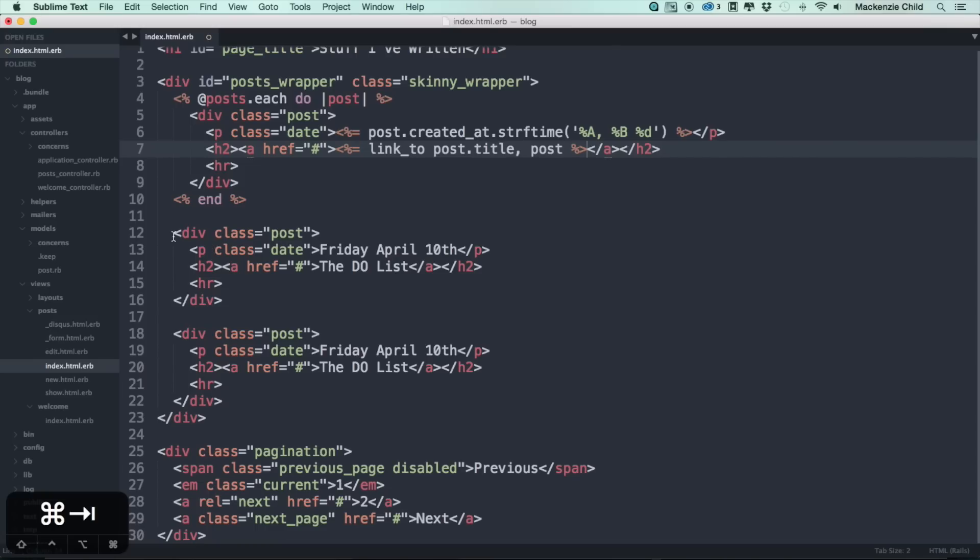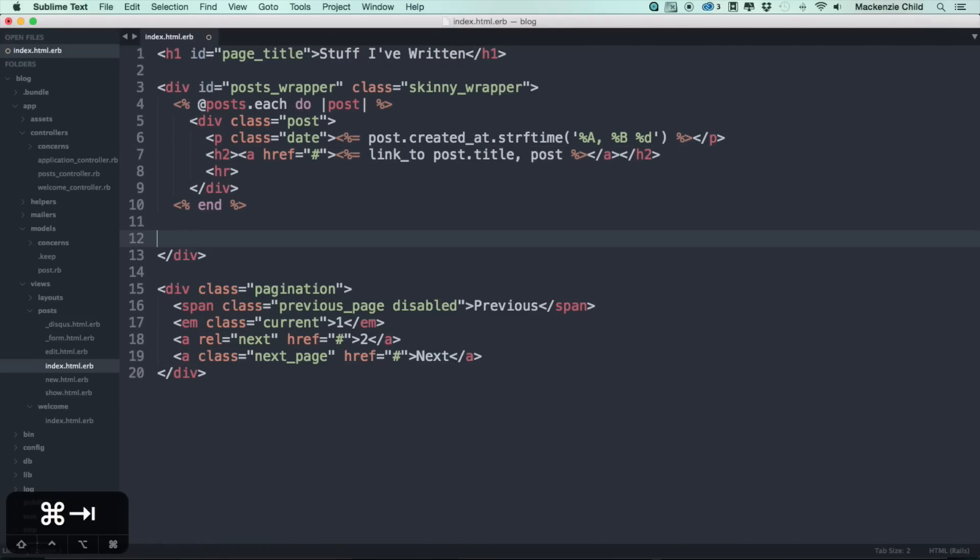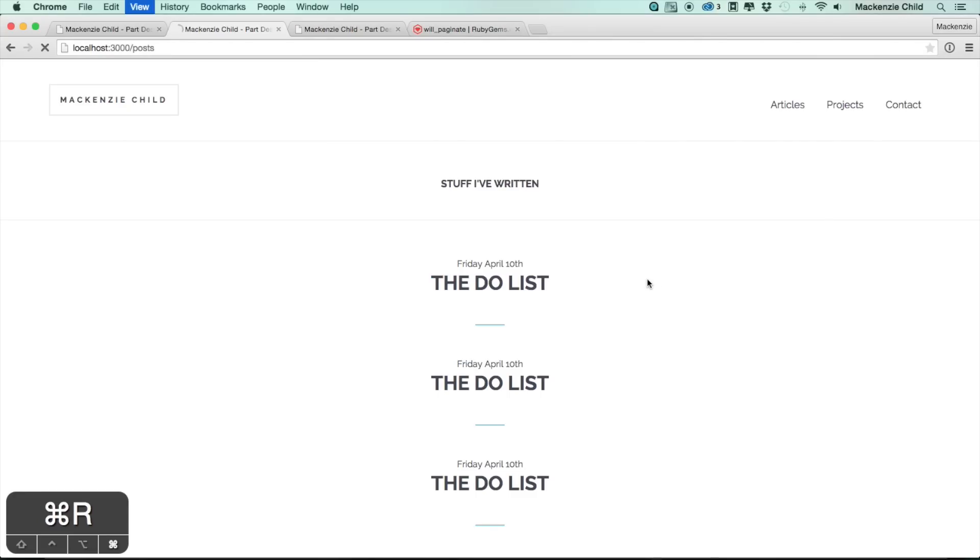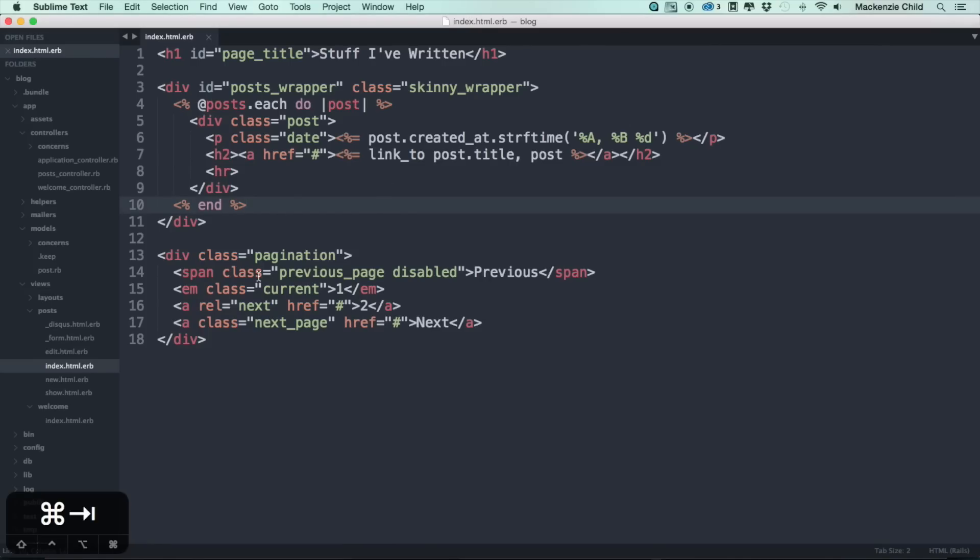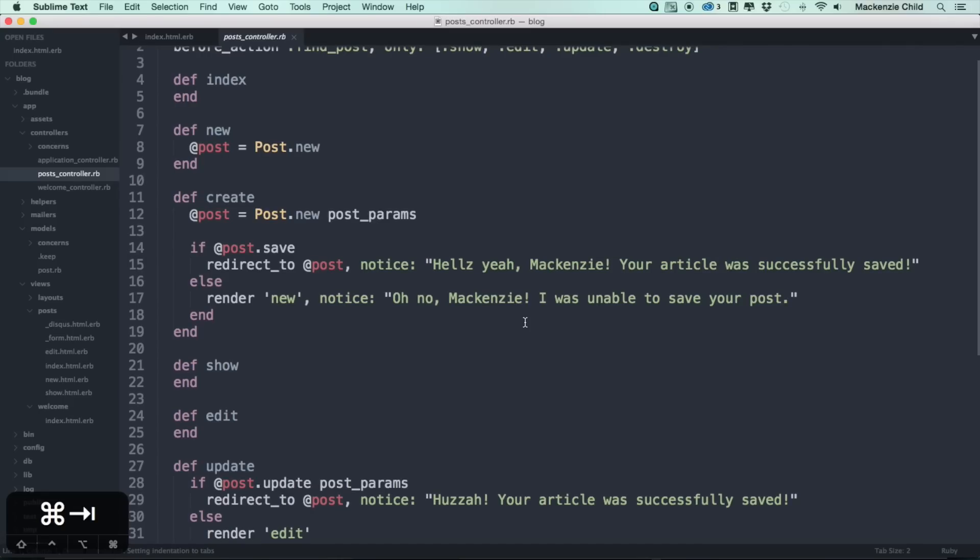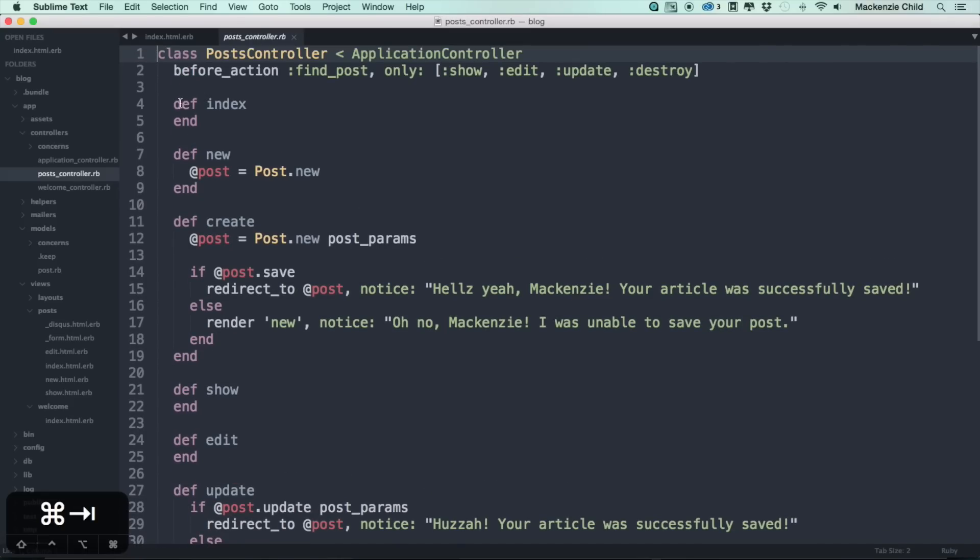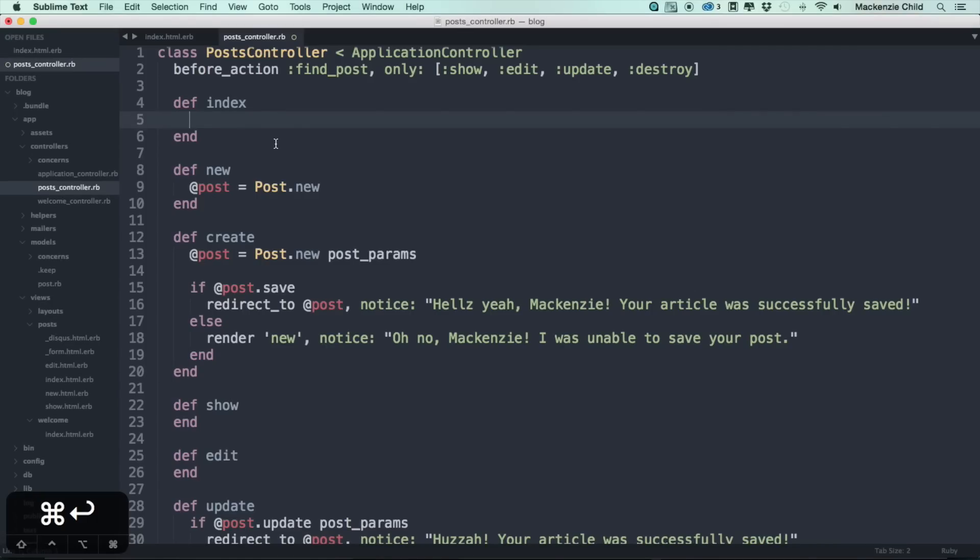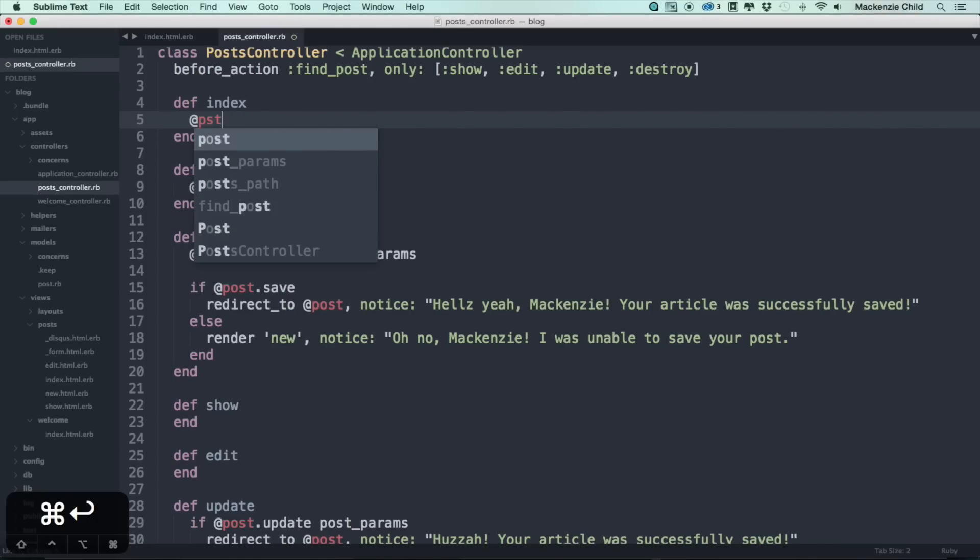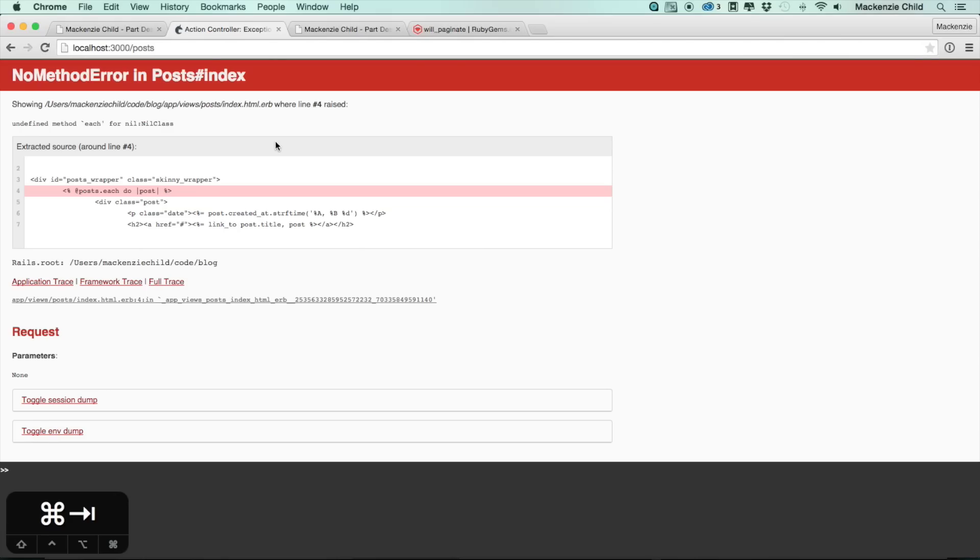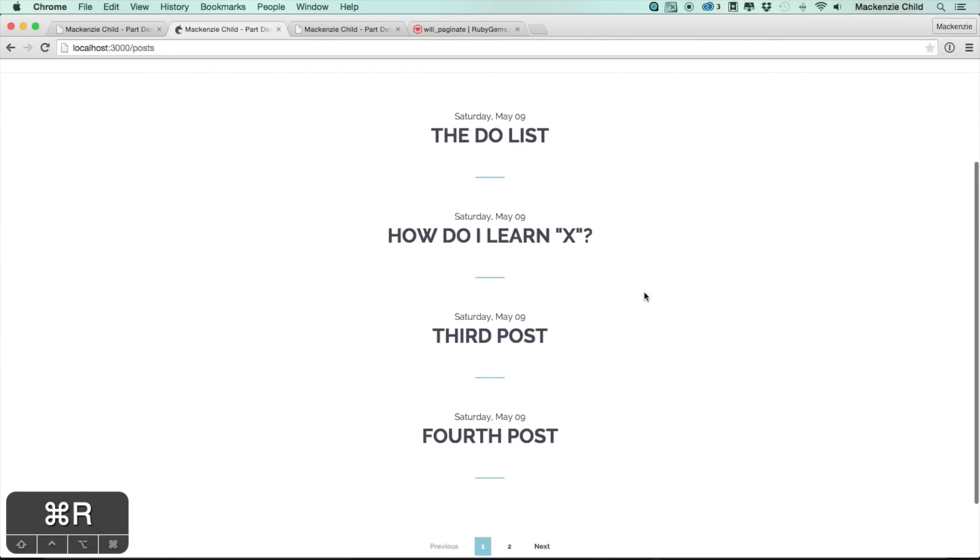So let's remove these static ones, save and refresh. Let's see, we get an undefined method dot each. So let's open up the post controller. We get that method because we have not created what at posts is in the index method. So what we are going to do here is at posts equals post dot all.